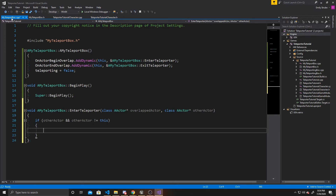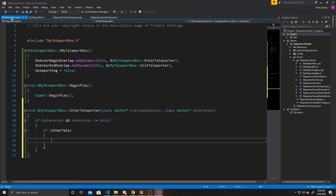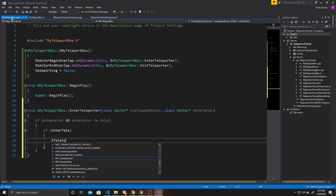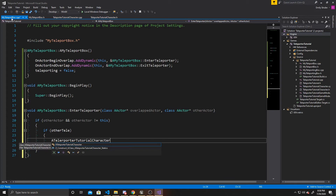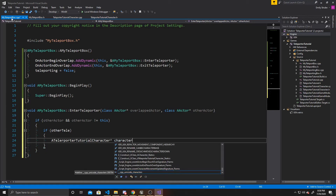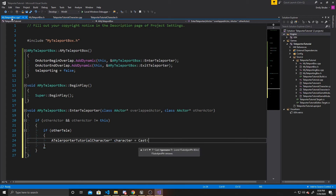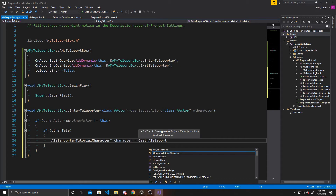We also want another check to make sure that we have assigned the other teleporter, again checking for null errors in case we forget to assign OtherTele in our details panel. Now that we've confirmed there's another teleporter for the player to go to, we can check if the OtherActor is in fact our character. To do that, we do ATeleporterTutorialCharacter — or whatever your character controller is named — as a pointer called Character, and then attempt to cast to ATeleporterTutorialCharacter.